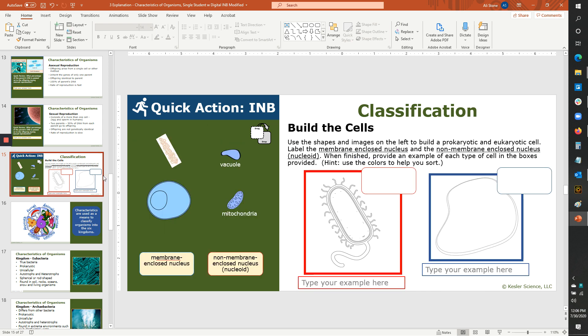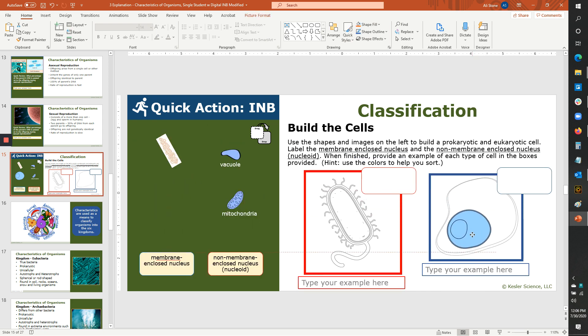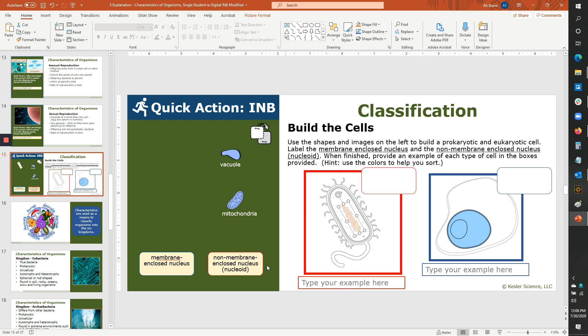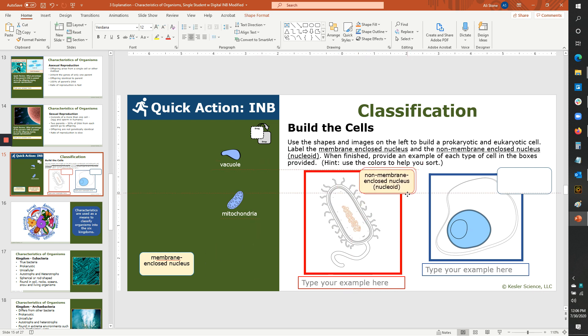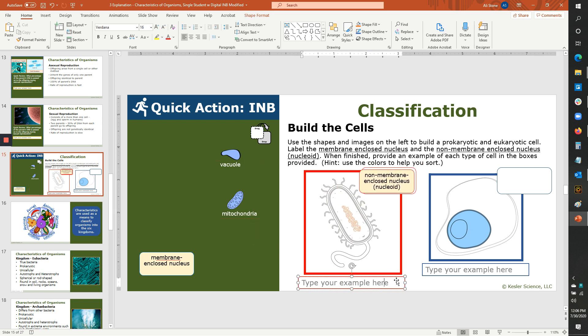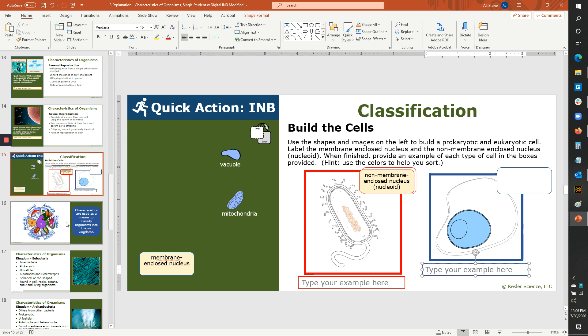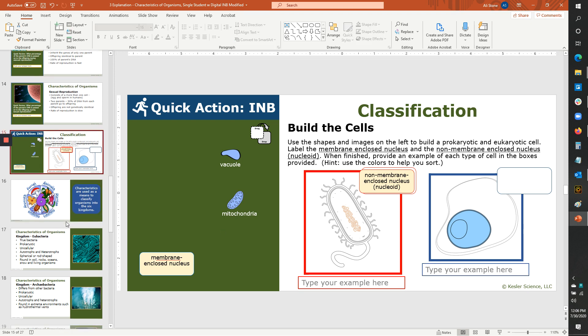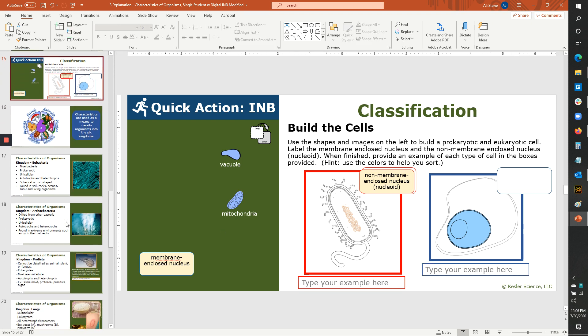Here's another example where we've color-coded the parts of the cells, which gives them a really big hint. And we've color-coded the borders. Really, all they would need to do here is type in the example. That would be the only thing that they could potentially get wrong.